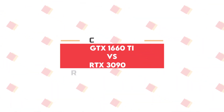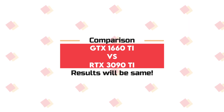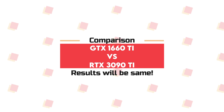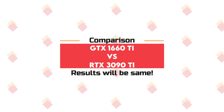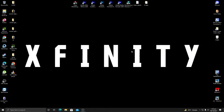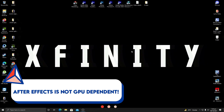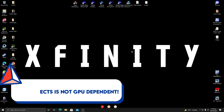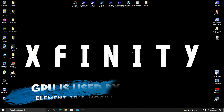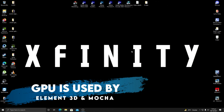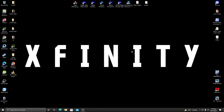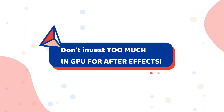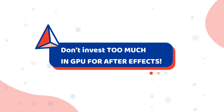So it is not wise to invest in a very high-end GPU especially for After Effects. For example, if you have a GTX 1660 Ti and another person has an RTX 3090 Ti, you will see no difference in After Effects performance. This is because After Effects is not dependent on the GPU except under specific circumstances — the first being Element 3D, the second being Mocha, and some other plugins or scripts.